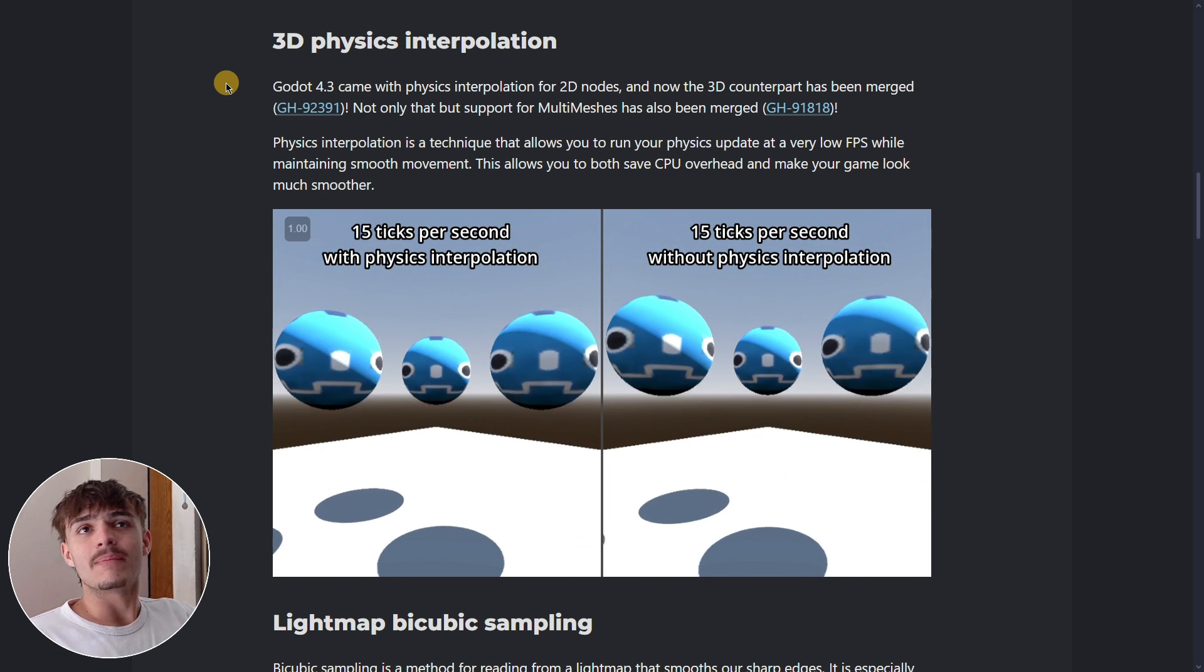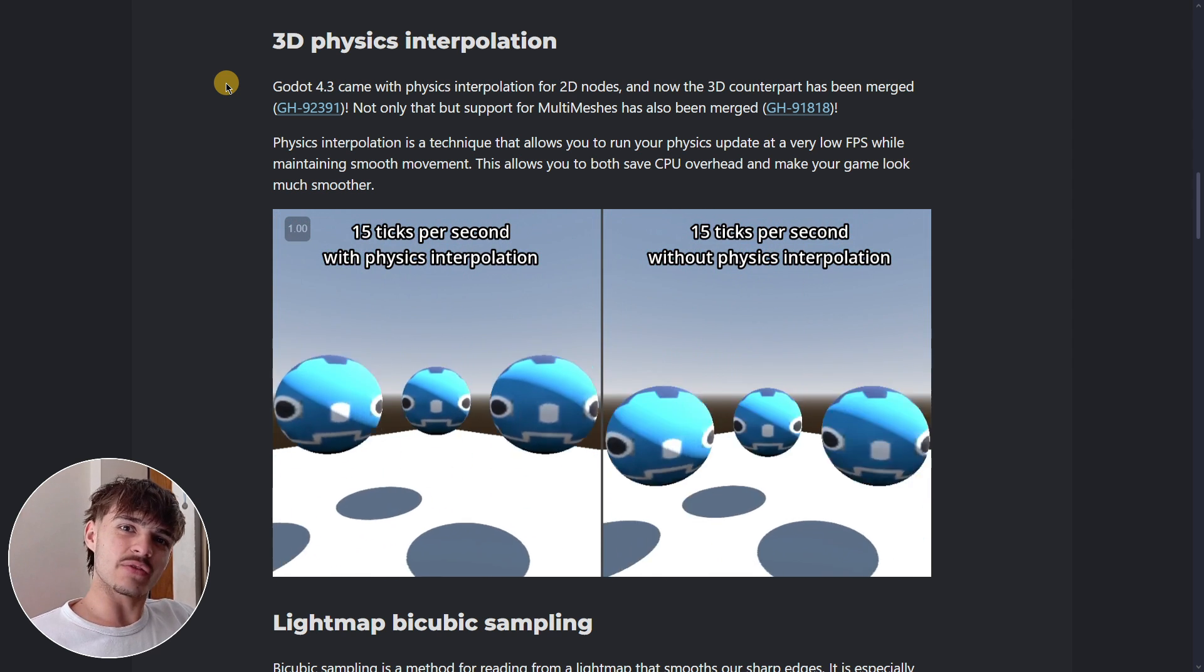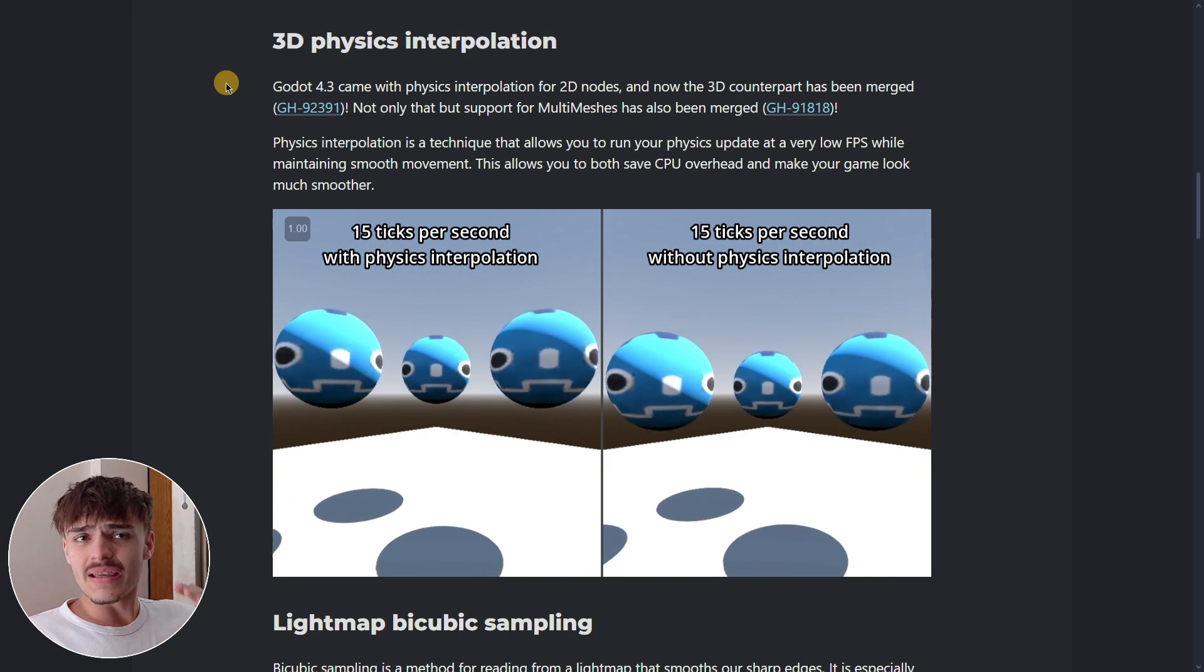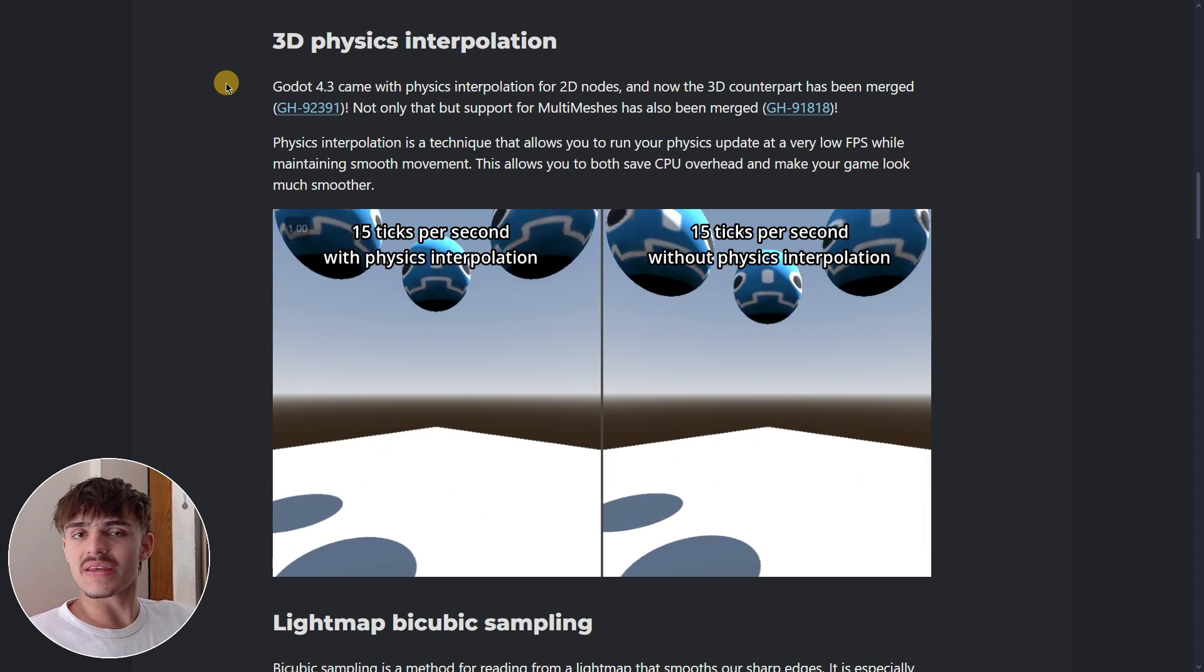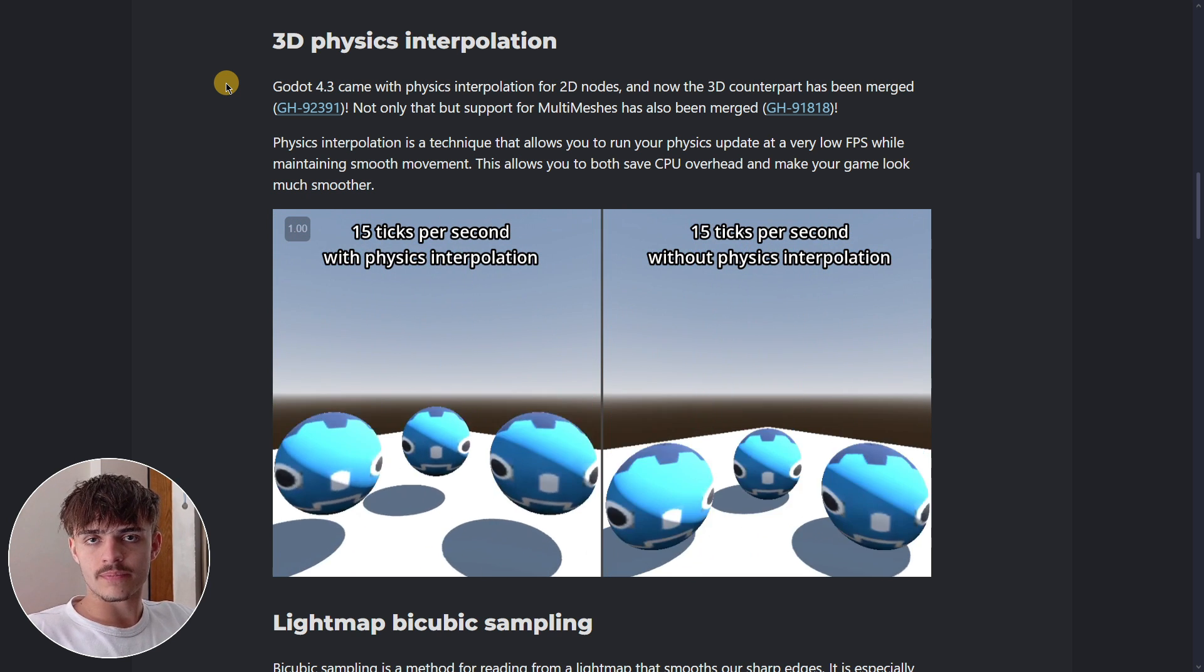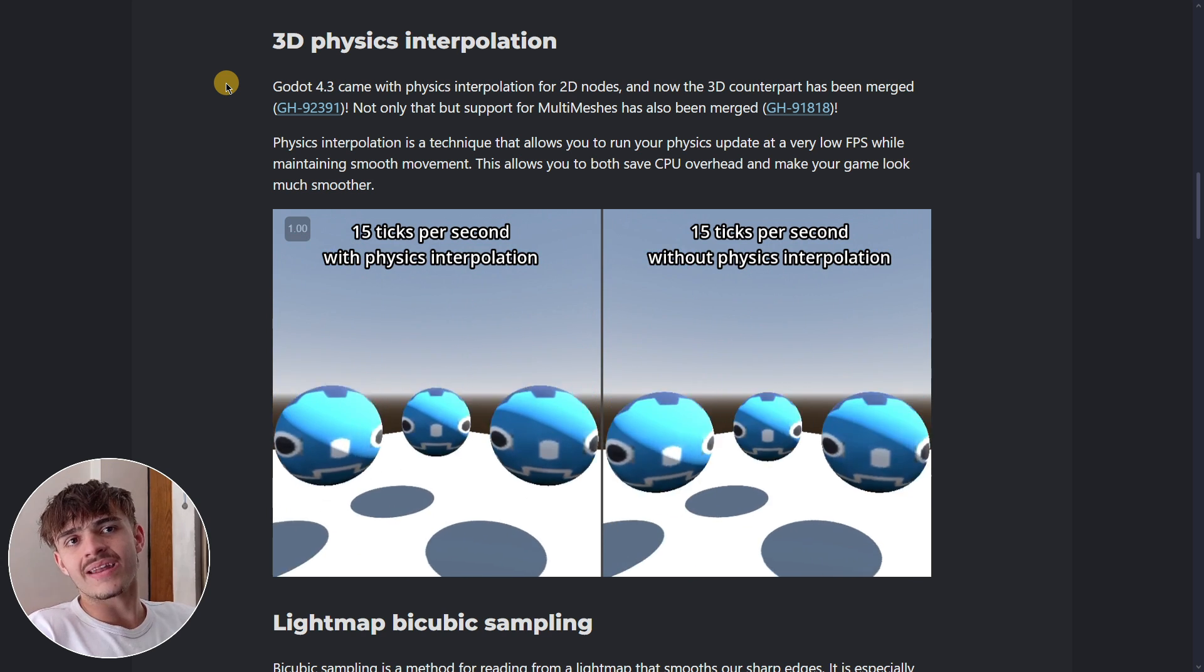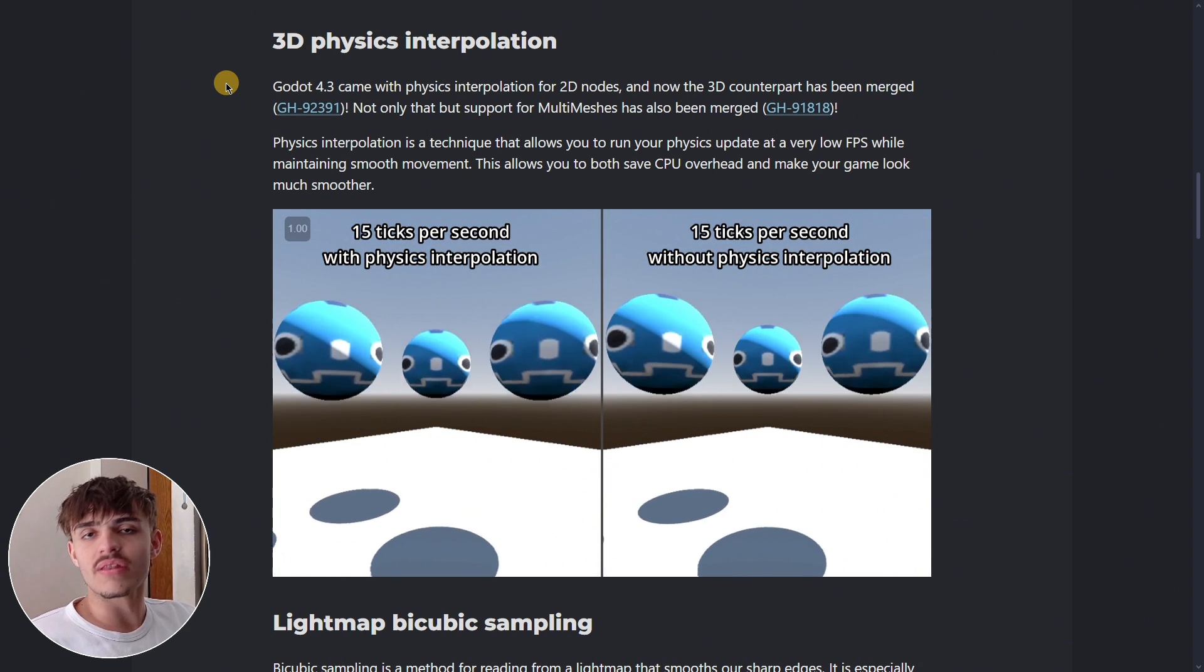With this interpolation, the video that Godot provides is self-explanatory. It basically makes the physics behavior much smoother. In Godot 4.3 we had 2D physics interpolation, and now in 4.4 dev 1 we also have 3D physics interpolation.